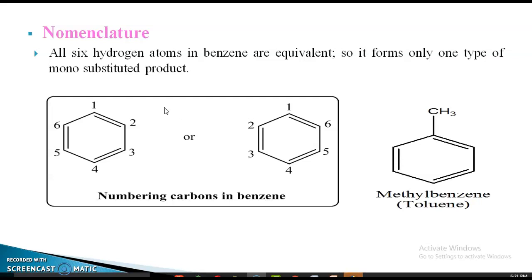Now, the nomenclature of these compounds. In a benzene compound with a benzene ring, the carbon atoms are numbered. If your carbon gives just one substituent, numbering is assigned to give the substituent the lowest possible number.